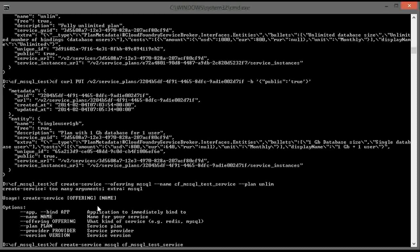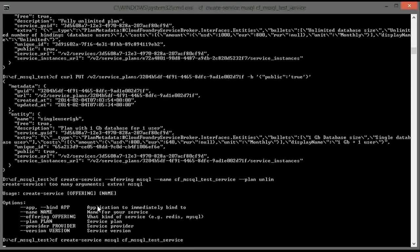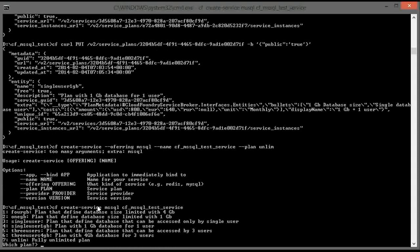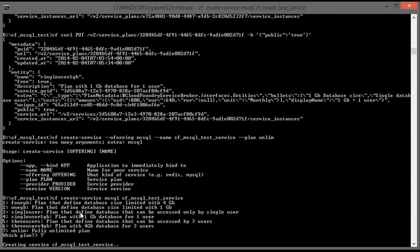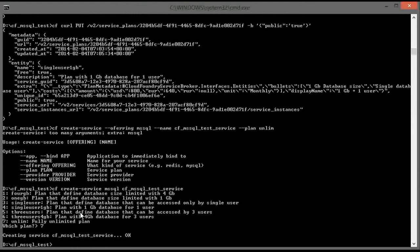We need to choose the name of the service and choose the plan that we would like to add. Service successfully created. We can check this by running the services command.